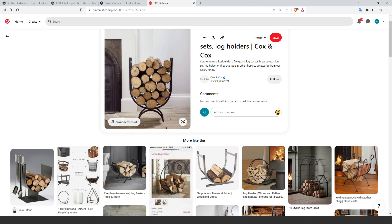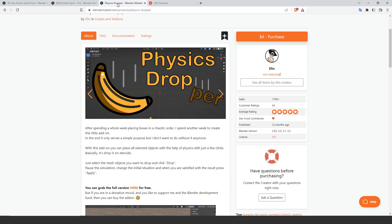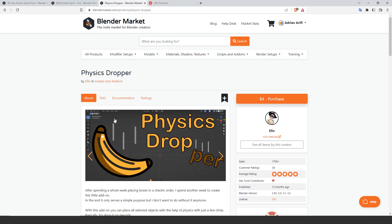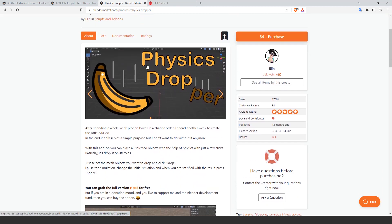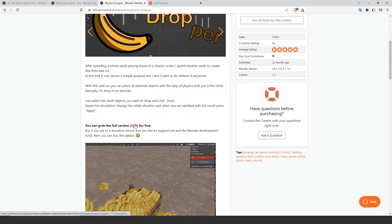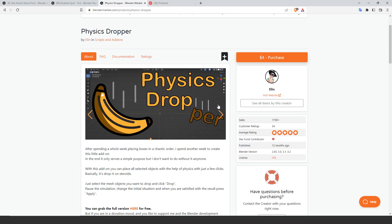We are going to use this add-on, Physic Dropper. You can get it for free, but if you want to support the creator, you can purchase it.